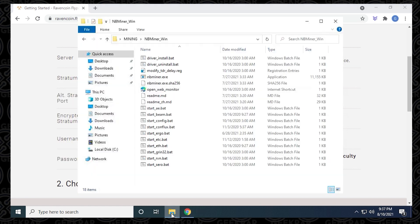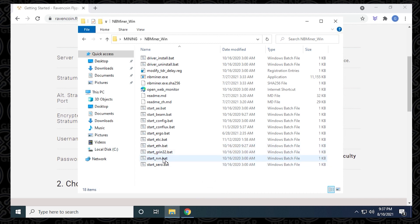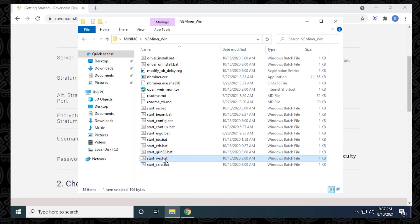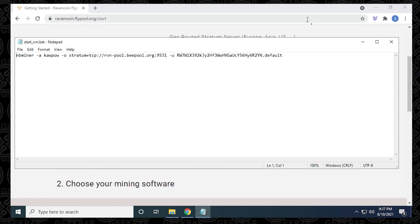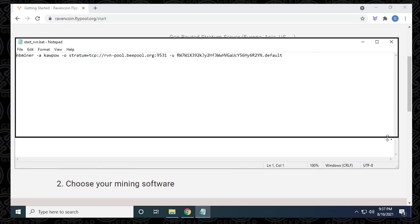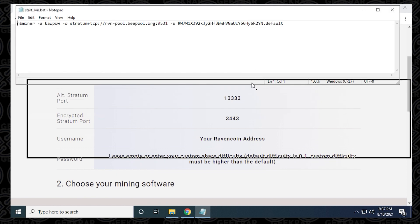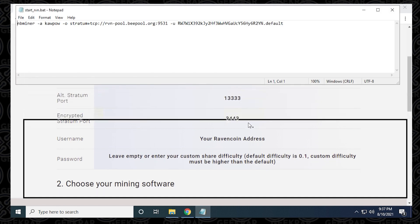We're going to head back to our folder where everything is downloaded, find the file for our Ravencoin batch file, right click on it and select edit. It's going to open up notepad, which is the best text editor to do this. I'm just going to move things around so we can see everything in one screen.